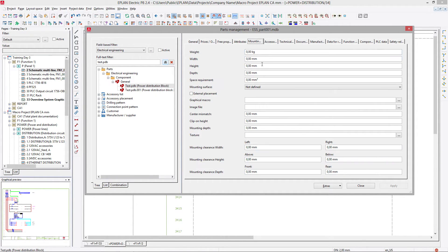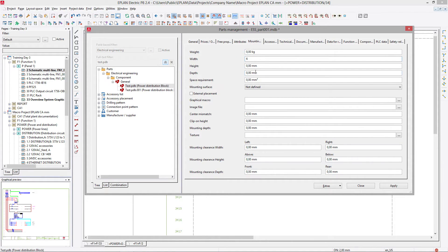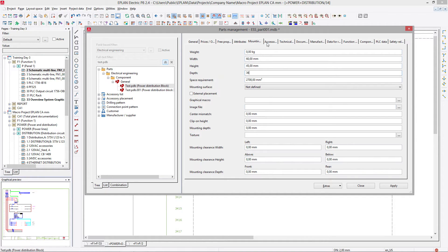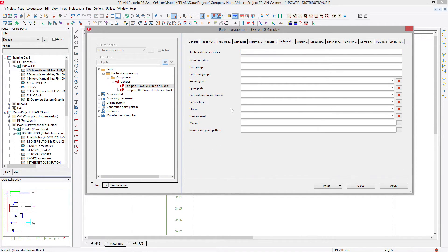We can fulfill here the data, the commercial data. We can go here to the mounting data, and we can fill it out and say, okay, this is exactly the size of my component.